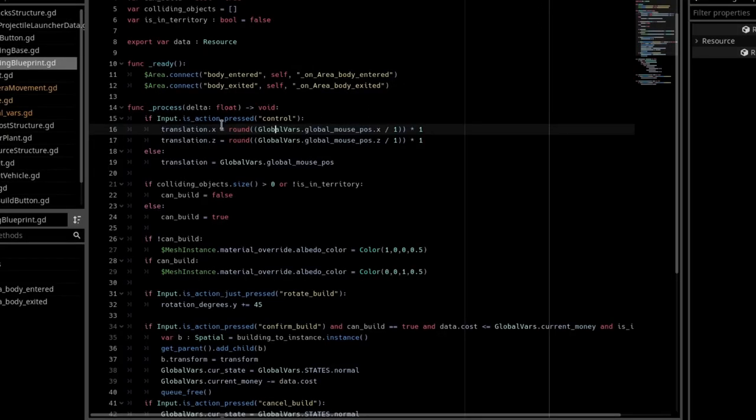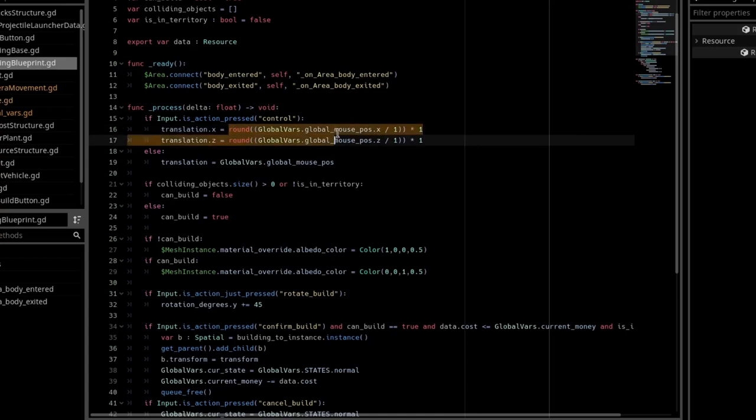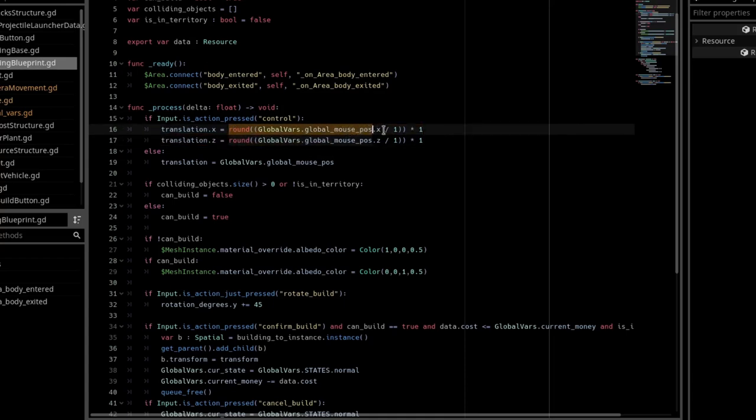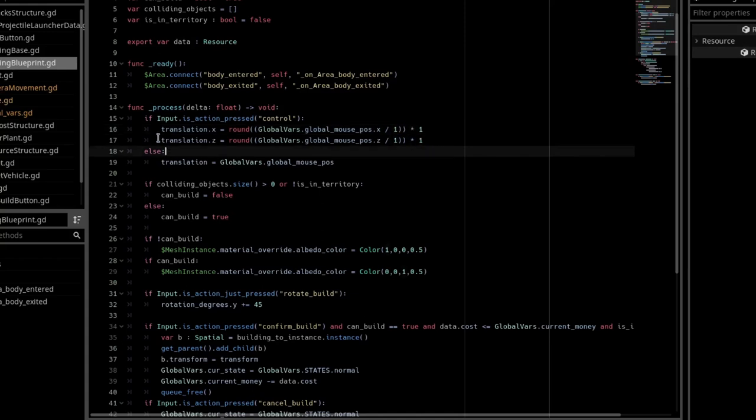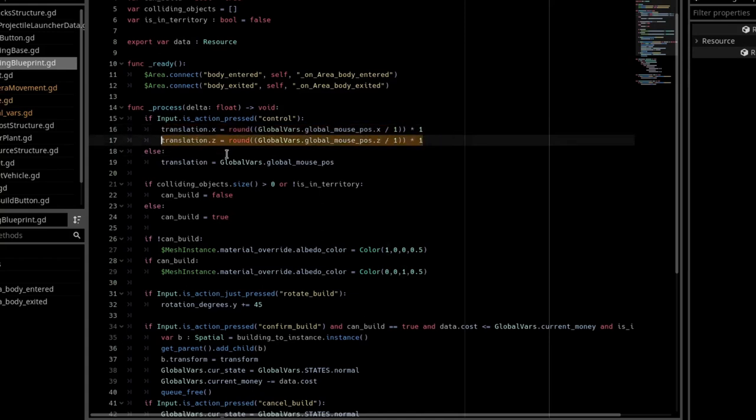I do this formula here, round global vars.global mouse pause.x divide by one times one. So this is the increment amount, and I do that with the x and z.